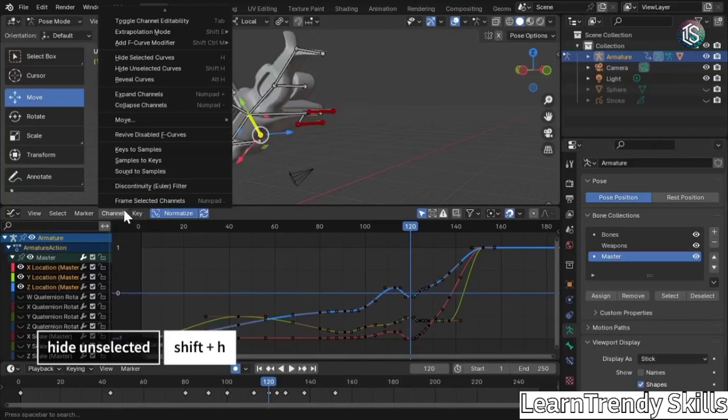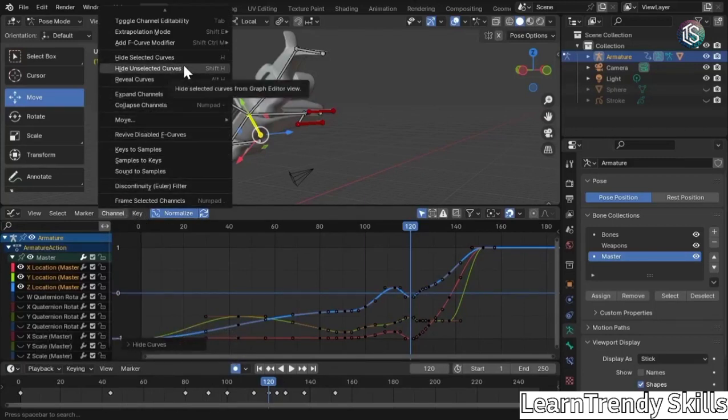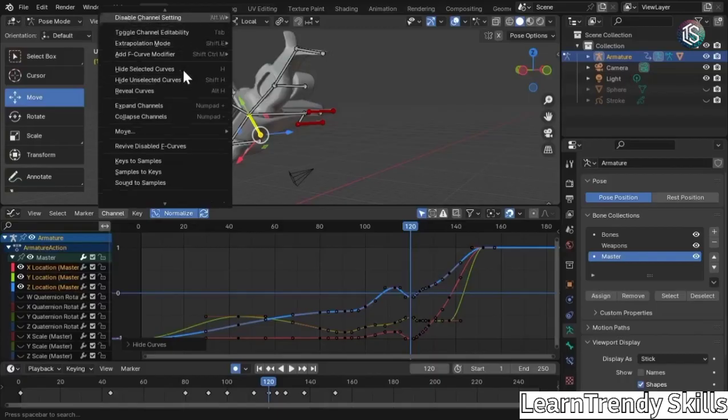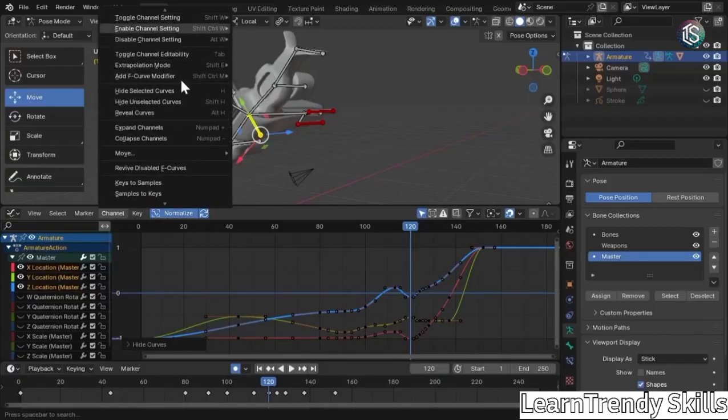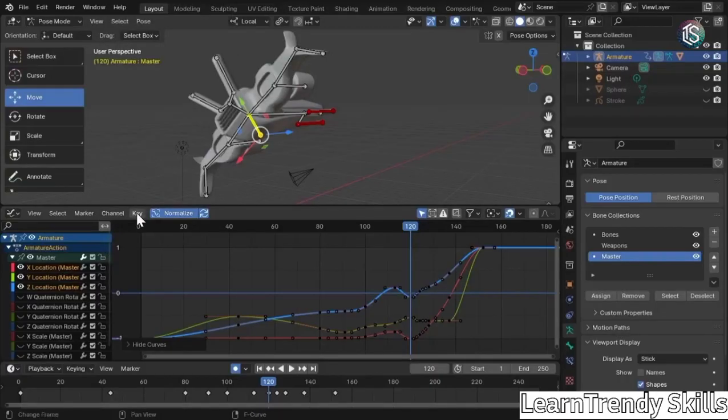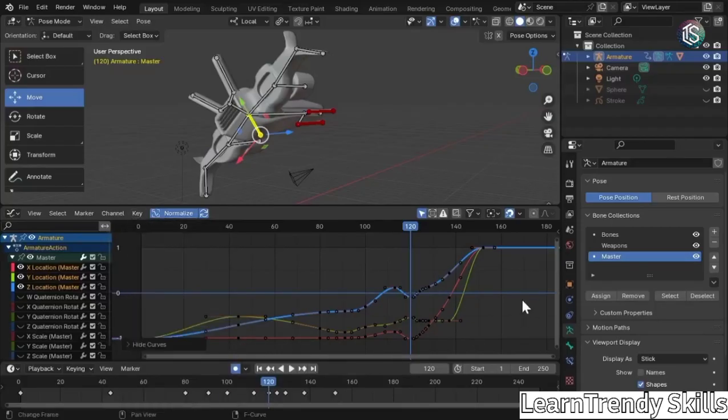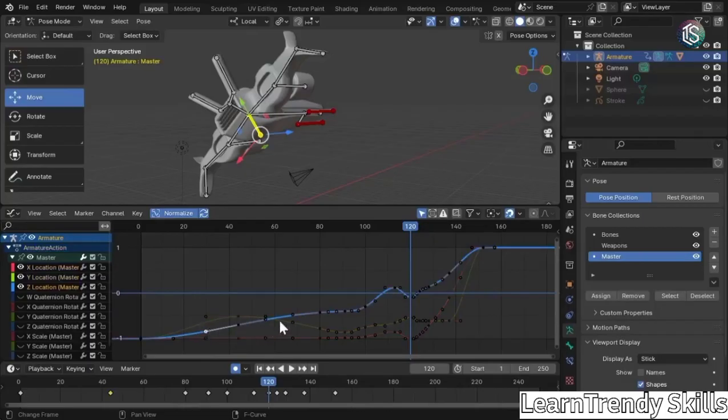If you come up here under channel, you can see what that means. Hide unselected curves. There's actually a lot of settings in here, both under channel and key. But for now, we're just going to concentrate on taking a look at each one of these.